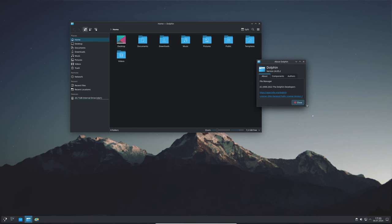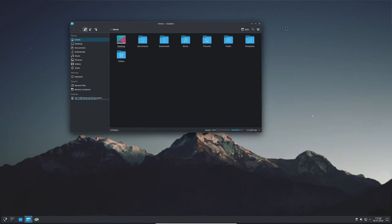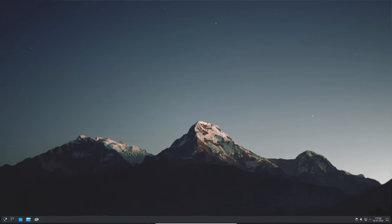KDE Gear 24.05.2 is a maintenance update, which means it's focused on fixing bugs and improving the apps you already use. Here are some of the key highlights.